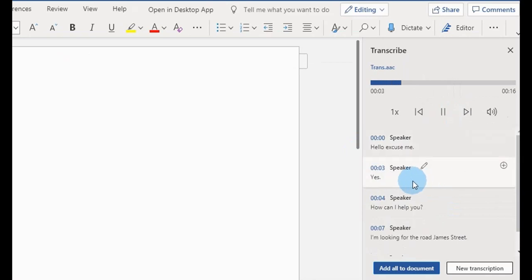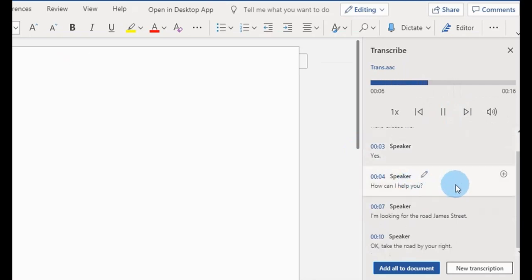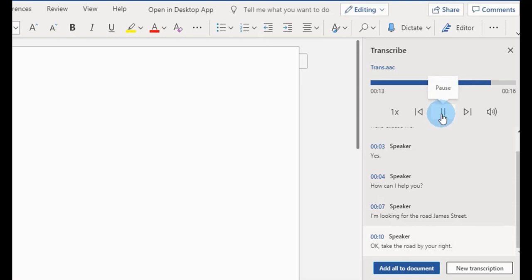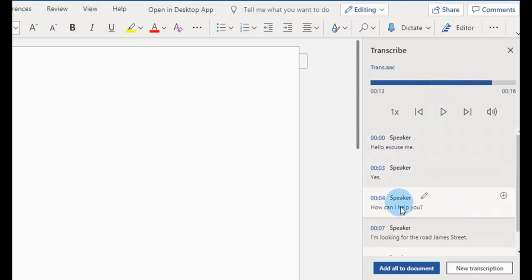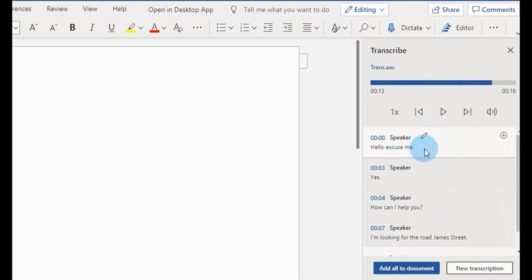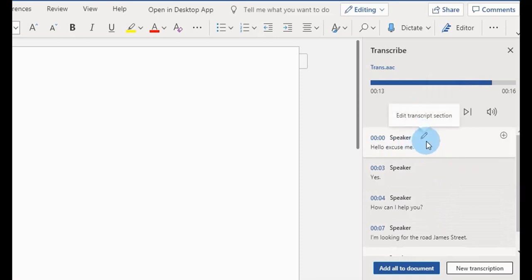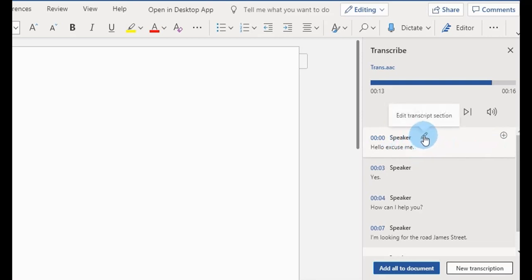You can see the write-ups here — it has transcribed the audio file. I'm going to play it so you can see how that goes. 'Hello, excuse me.' 'Yes, how can I help you?' 'I'm looking for the road, James Street.' 'Okay, take the road by your right.' It picked up the words correctly from the audio file. If it's an interview you've recorded, you can title the speakers.